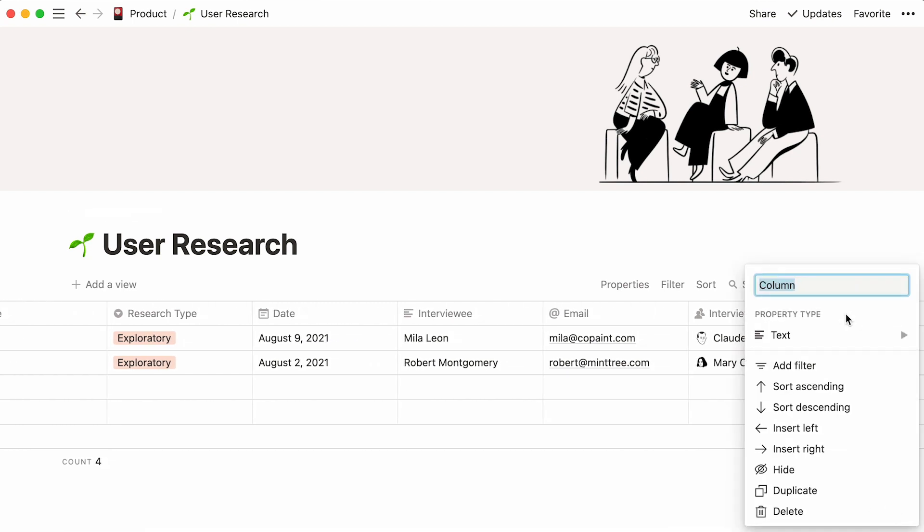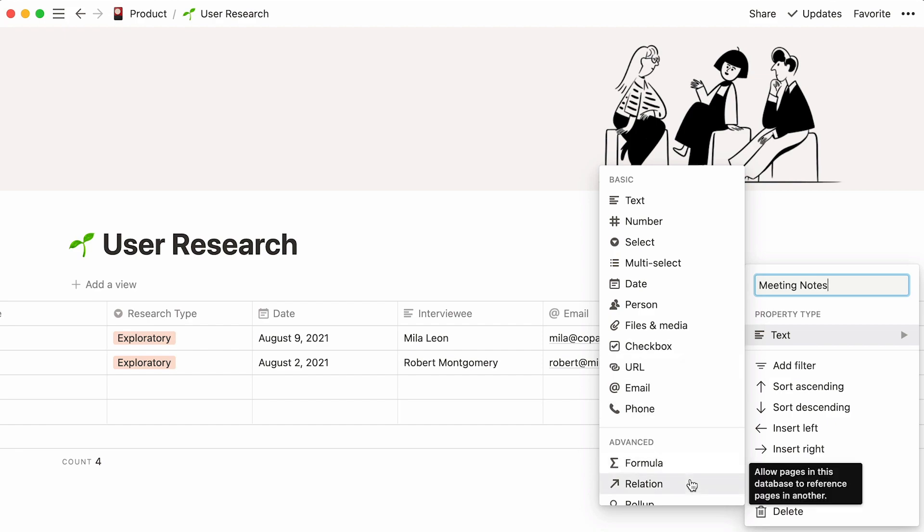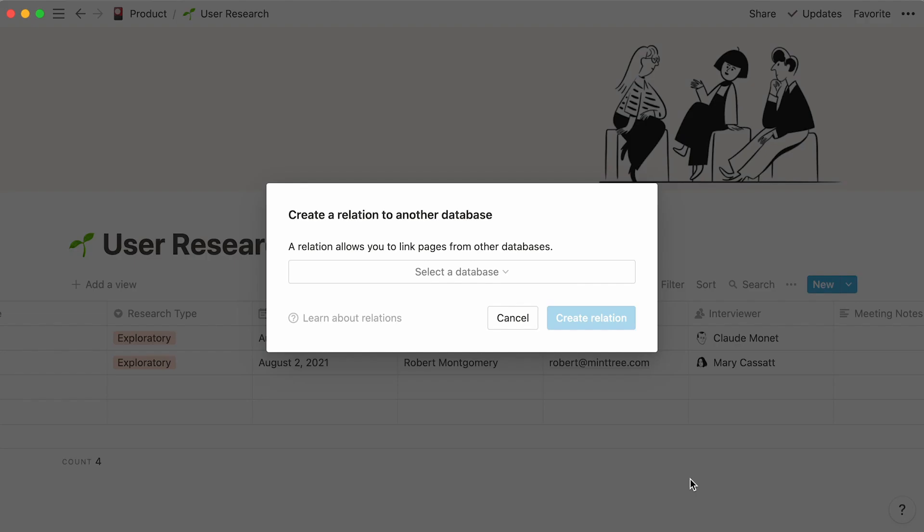To link databases together, we'll have to add a new property to our table. Let's call this one meeting notes and select the relation property. This menu will pop up. Let's assume your meeting notes are all stored in a database of the same name. If that's so, click on Select a Database.